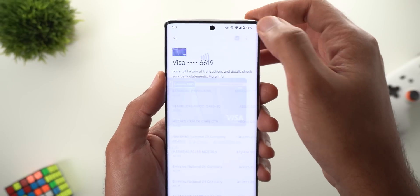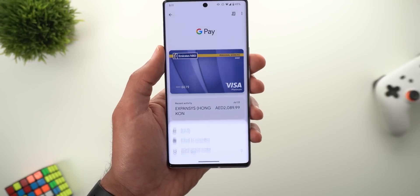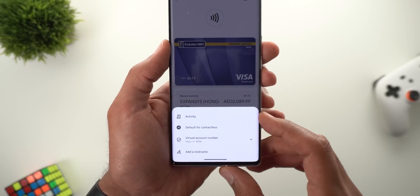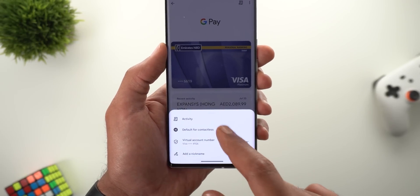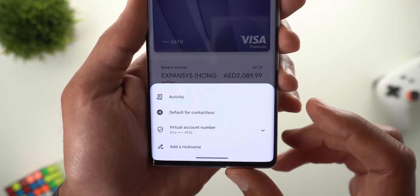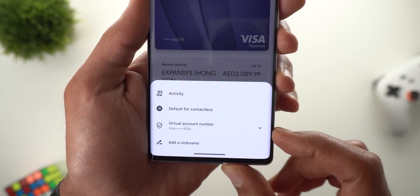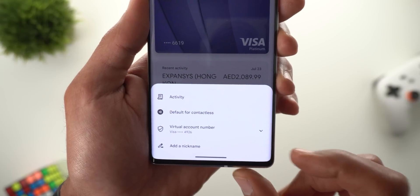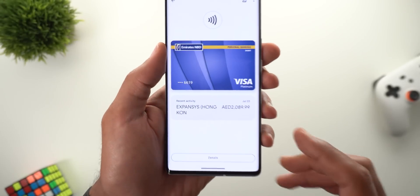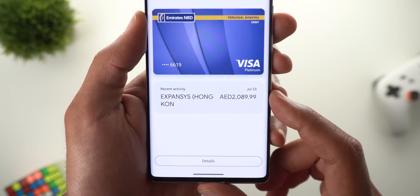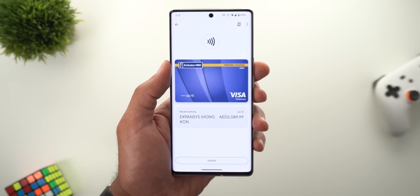At the top right corner there is a button to show you the full transaction history. You also have a Details button that will show you this is your default card for contactless payment, your virtual account number, and you can also give it a nickname. By the way, you can see my transaction purchasing the Pixel 6a, so stay tuned for my in-depth review and camera comparisons with other phones.